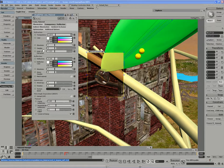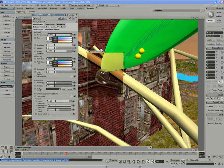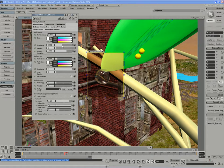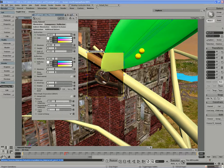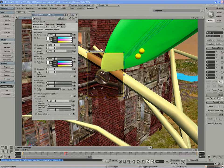With the glossiness, we can control how bright our transparency is or how crisp the transparency is by lowering our glossy samples. You can end up blurring your transparency quite nicely.